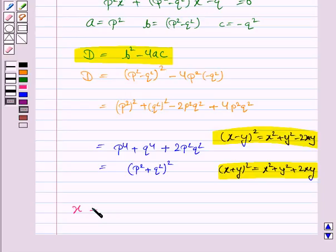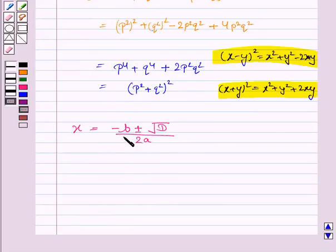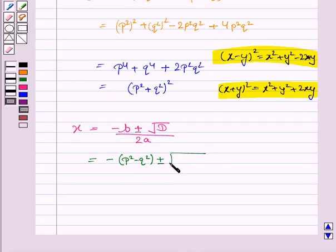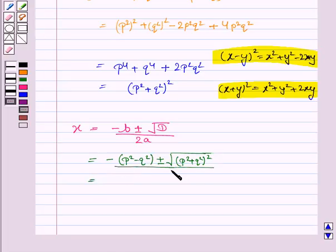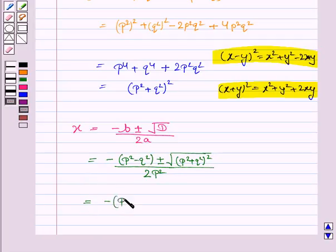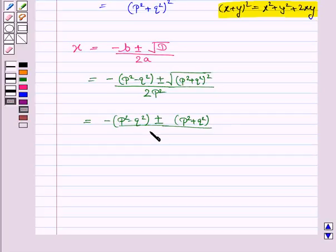Now we can find the value of x. x is given by the formula: x = (-b ± √D) / 2a. Now we substitute the values of b, D, and a. b is (p² - q²), D is (p² + q²)², and a is p². The square root gets cancelled with the square, so we have (p² + q²) upon 2p².